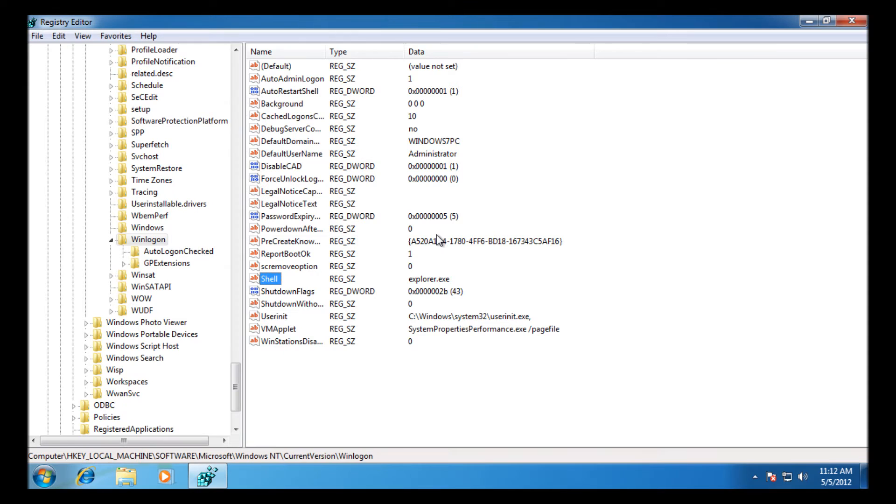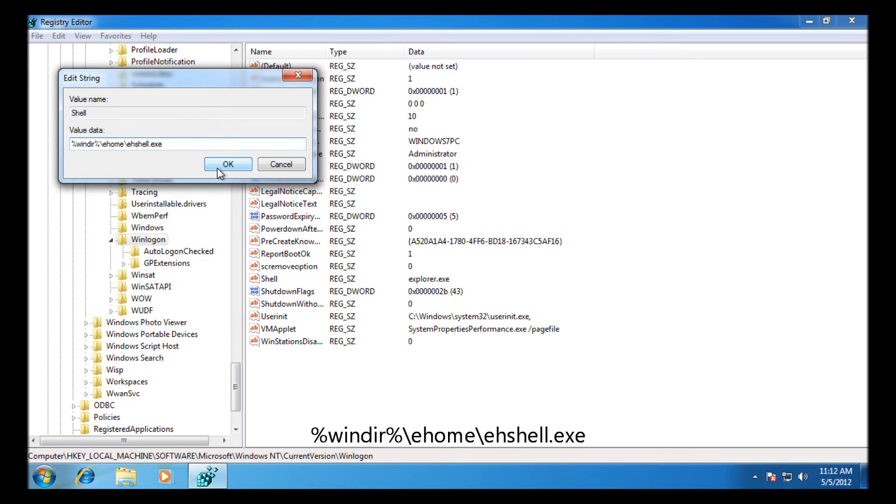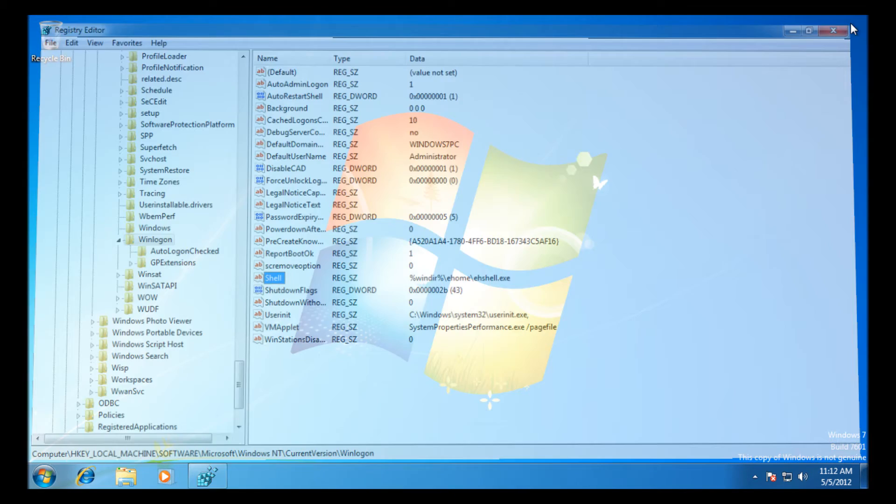We're going to go edit that key, so we just paste straight on top of that. Then we close that down.